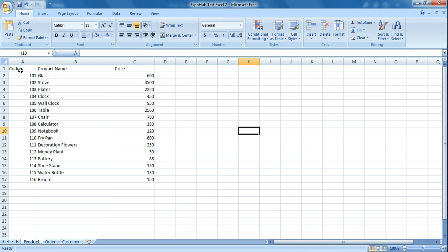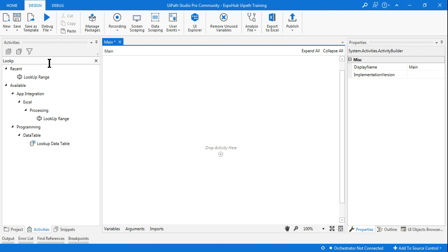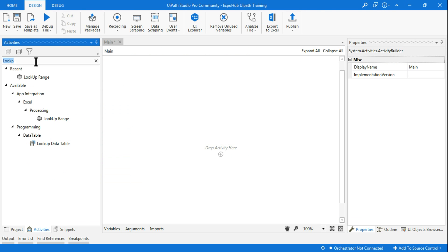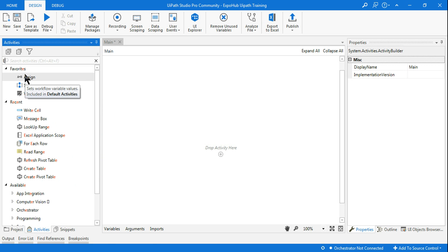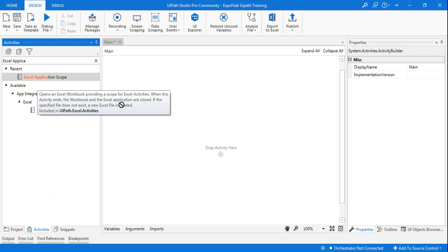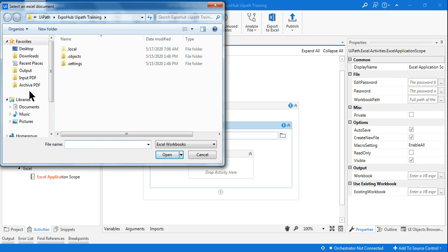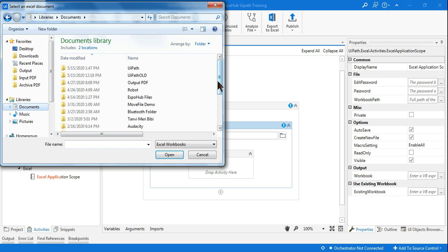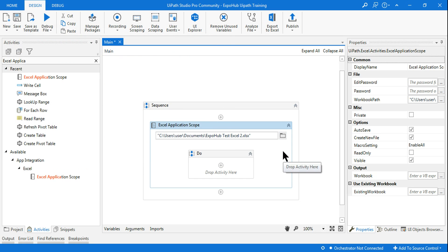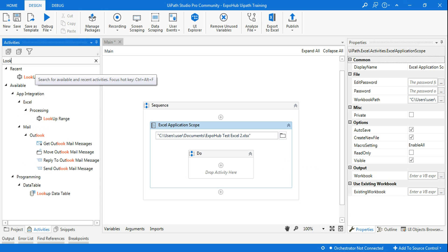I have an Excel file with data in the product sheet. To use the Lookup Range activity, you have to use the Excel Application Scope — this is mandatory. Drag and drop the Excel Application Scope and mention where your file is available.